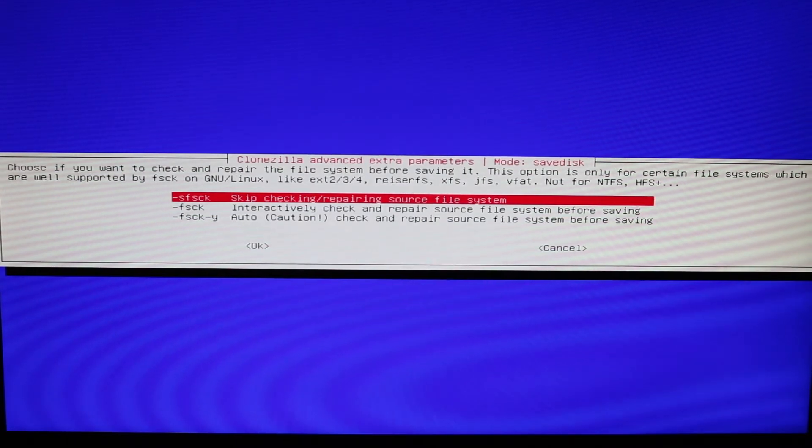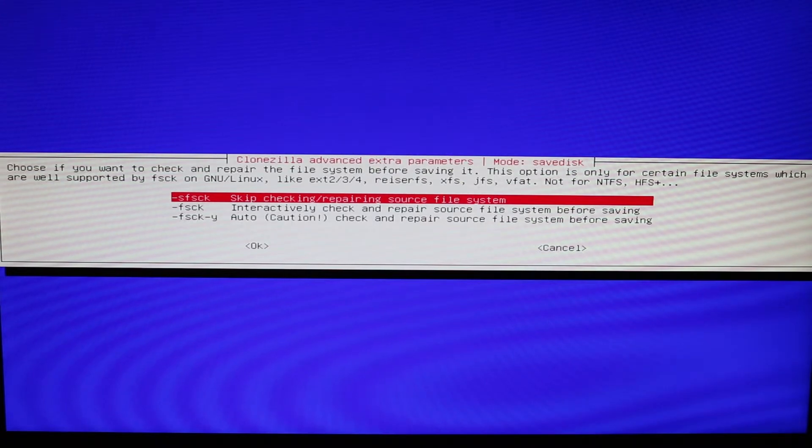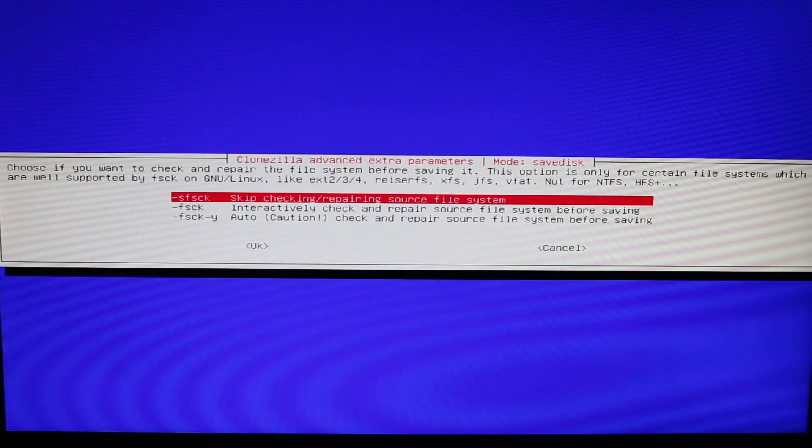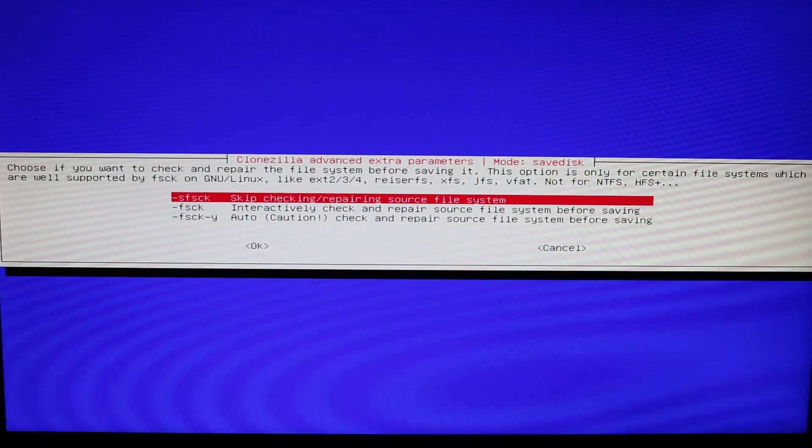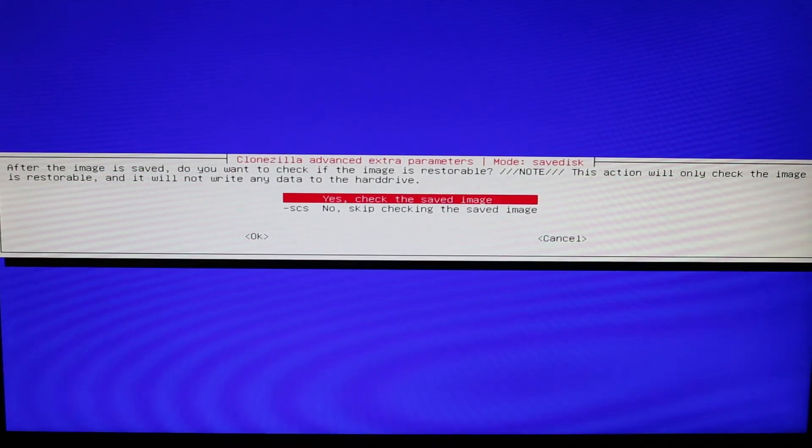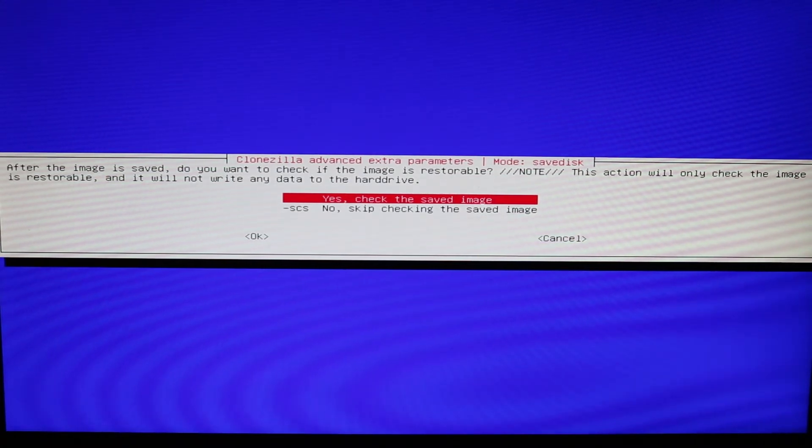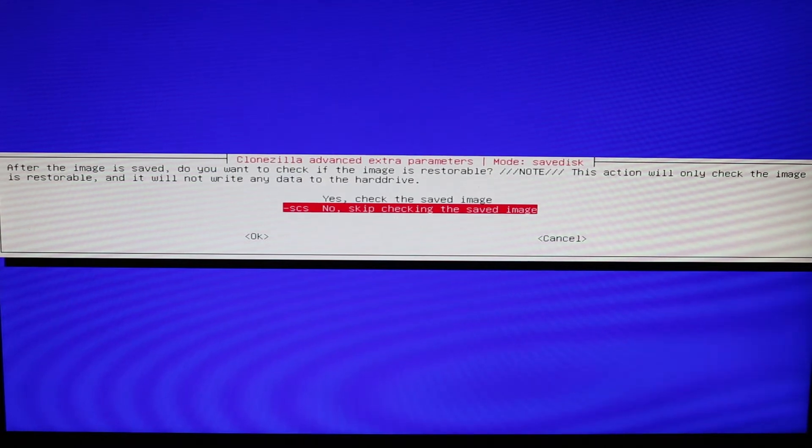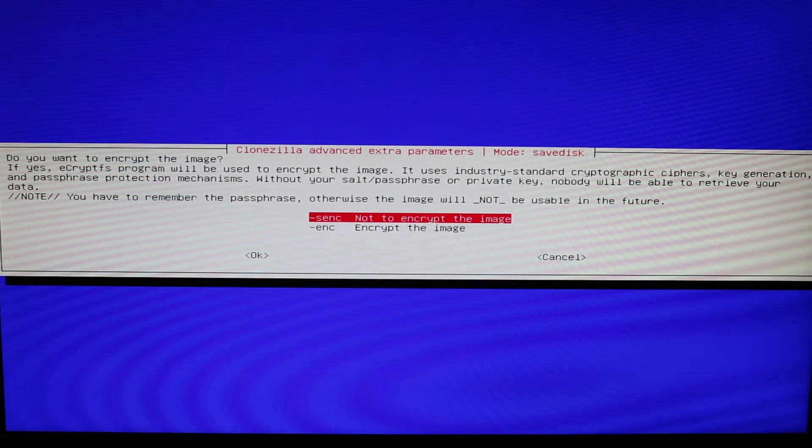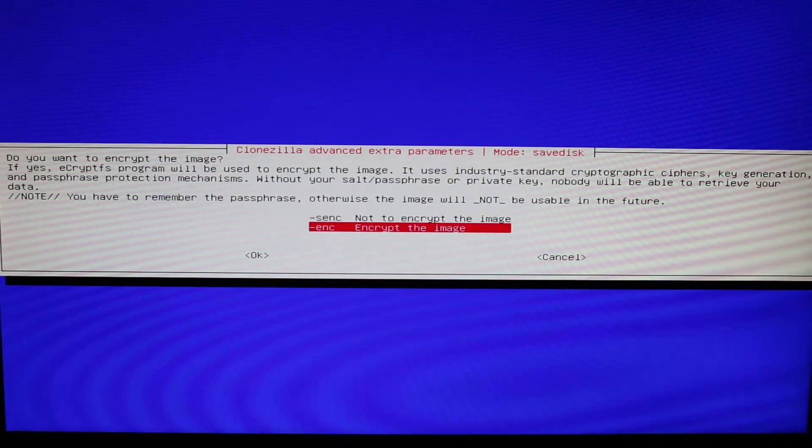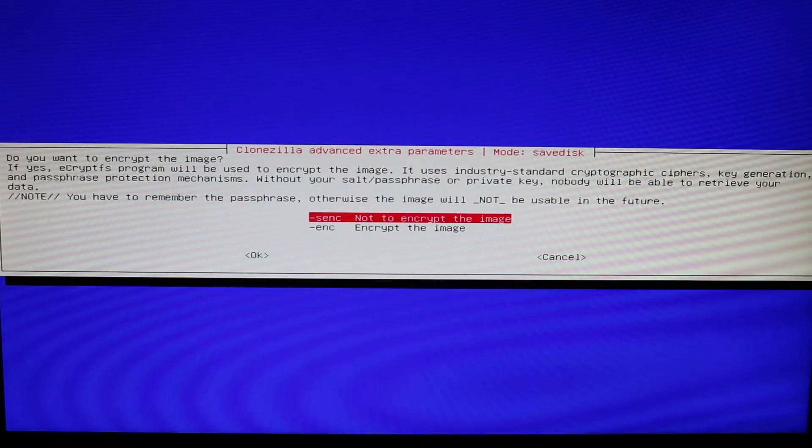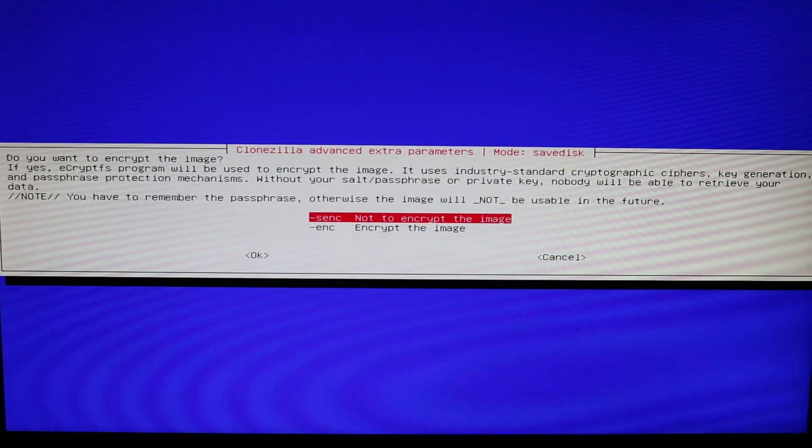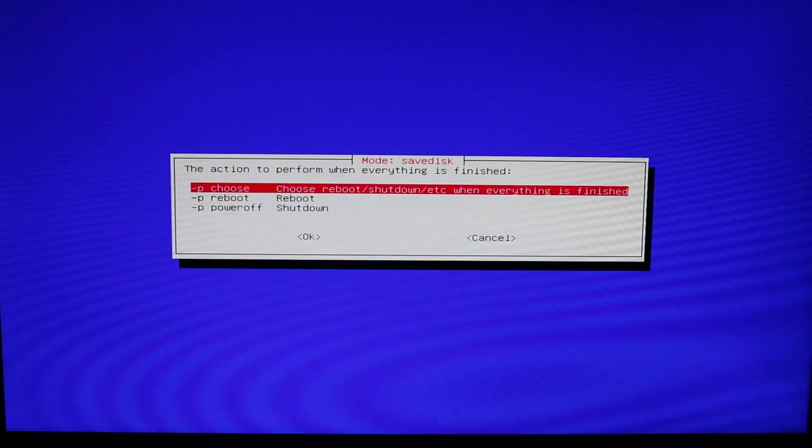Okay, then it wants to let you know if you want to skip checking repairing the source file or interactively check and repair the source file or check and repair. You can do either or. I'm going to skip it and it's asking you here if you want to check the saved data or skip checking the saved image. I'm going to skip it and I'm not going to encrypt at this time, but it's a pretty awesome feature here. You can actually encrypt it or not encrypt your data. I'm not going to encrypt at this time.